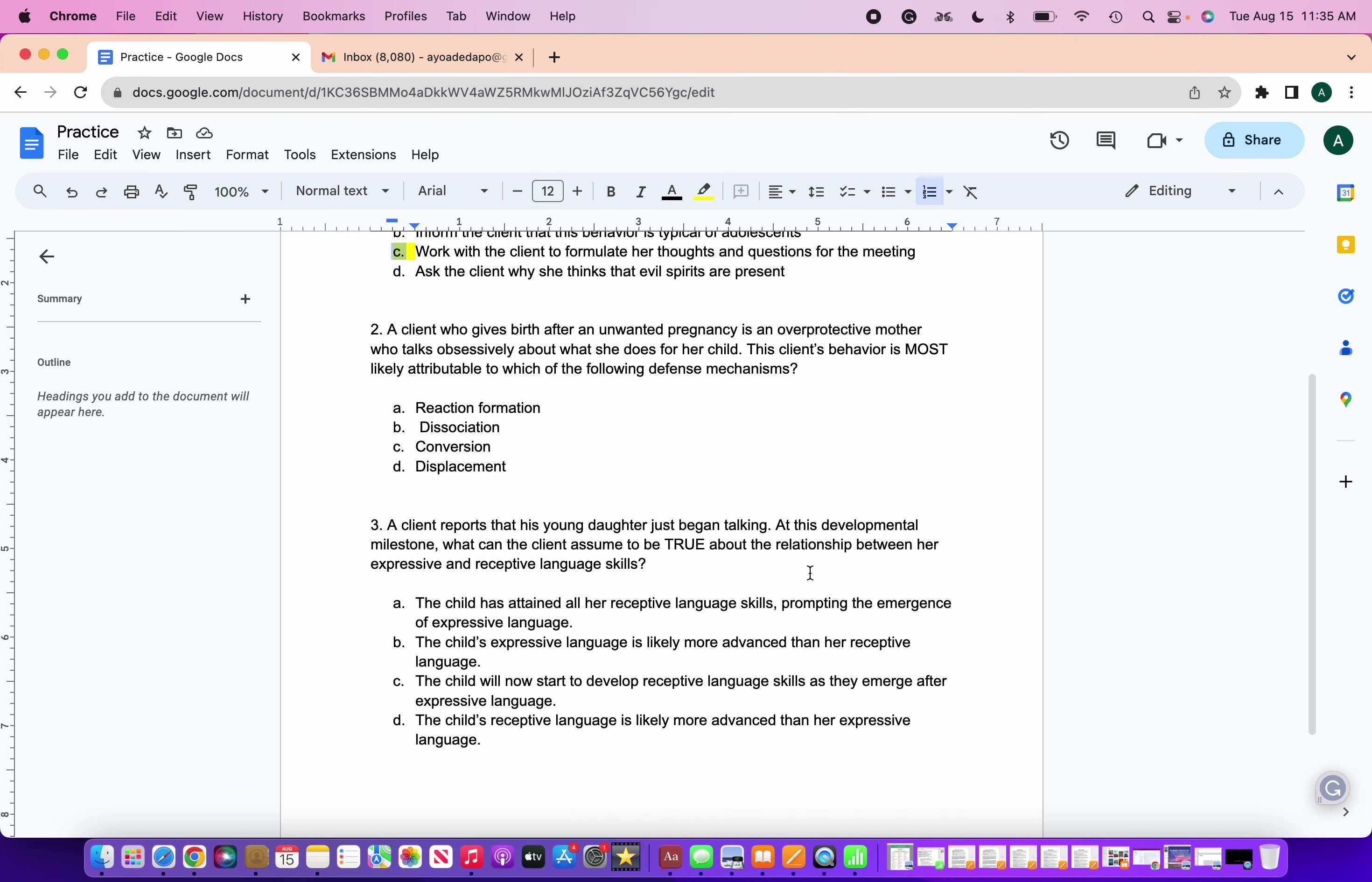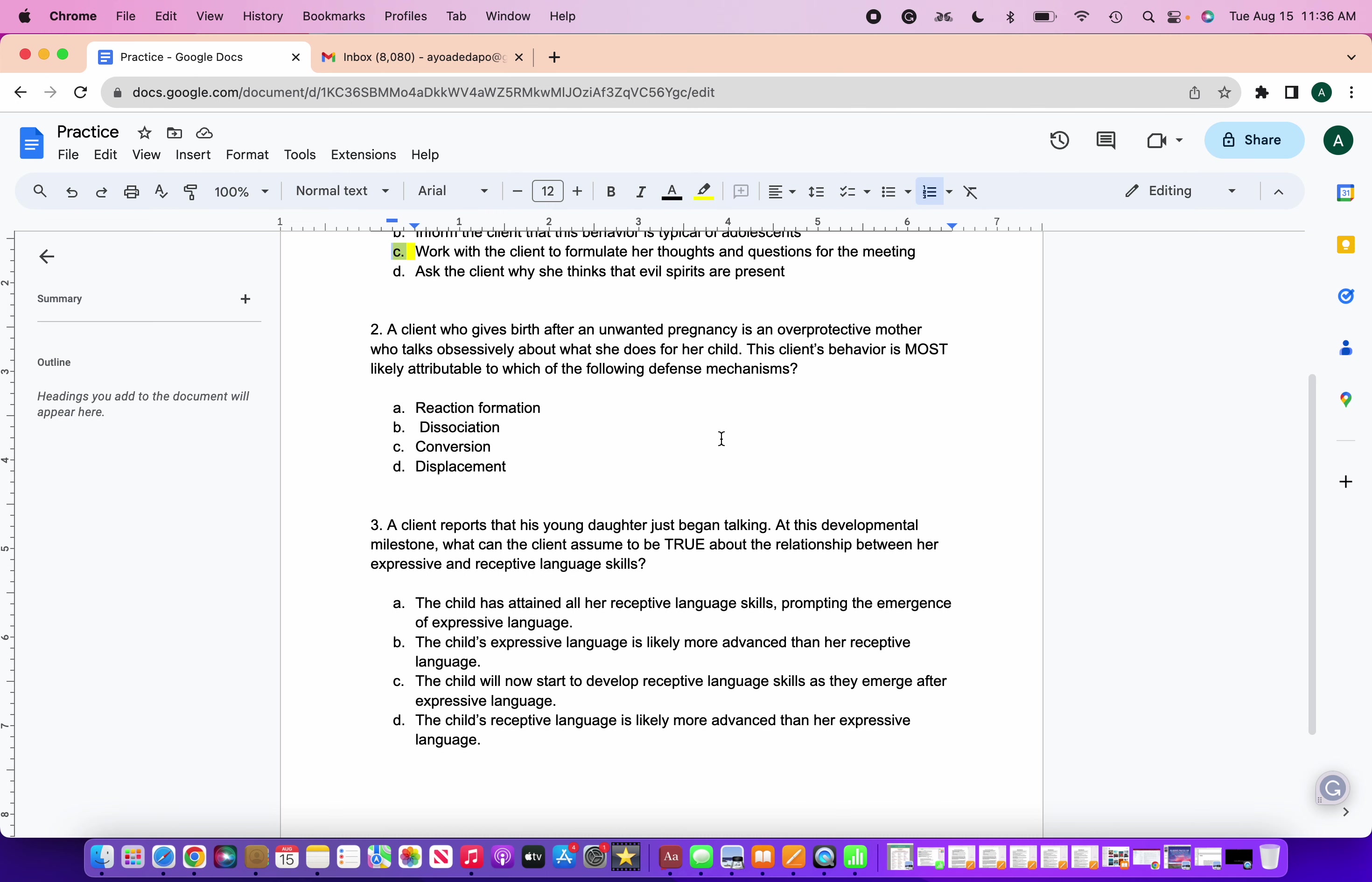Next question, question number two. A client who gives birth after an unwanted pregnancy is an overprotective mother who talks obsessively about what she does for her child. The client's behavior is most likely attributed to which of the following defense mechanisms? So in this one, you got to know what these defense mechanisms mean. The first one, reactive formation. Next one, dissociation. C is conversion. D is displacement. So I'm going to give you all time to think about what the correct answer is.